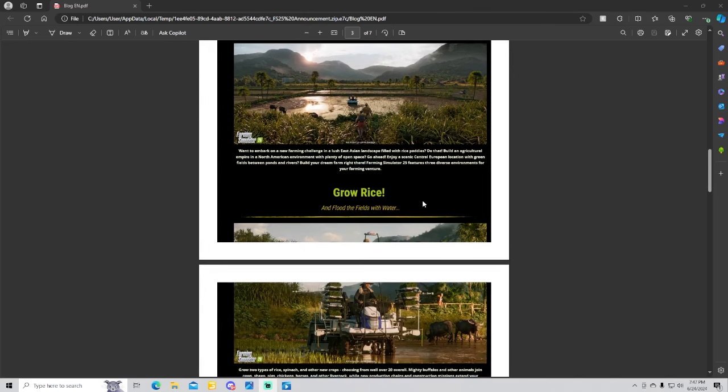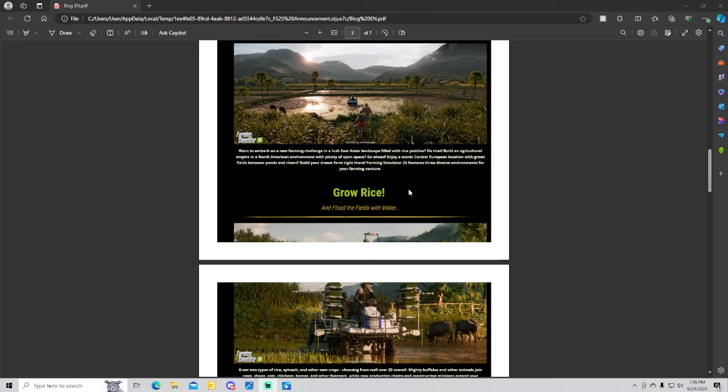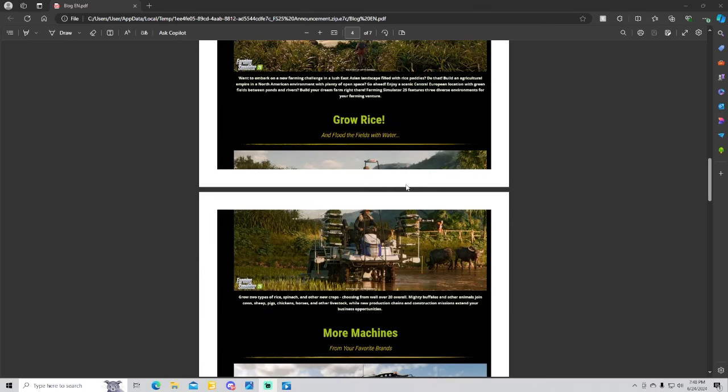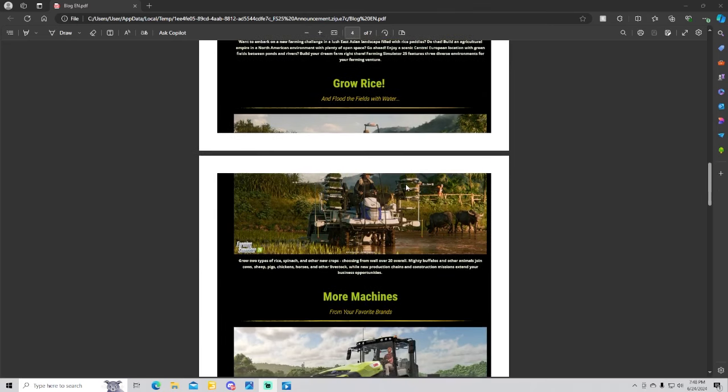Grow rice. When enabled, a new field challenge in the East Asian landscape filled with rice pads. Build an agricultural empire in the North American environment with plenty of open spaces. Enjoy the scenic central European location with green fields between ponds and rivers. Dream, build your dream farm right there. Farming Simulator 25 features three diverse environments for your farming ventures. Rice grows and flood the fields with water.